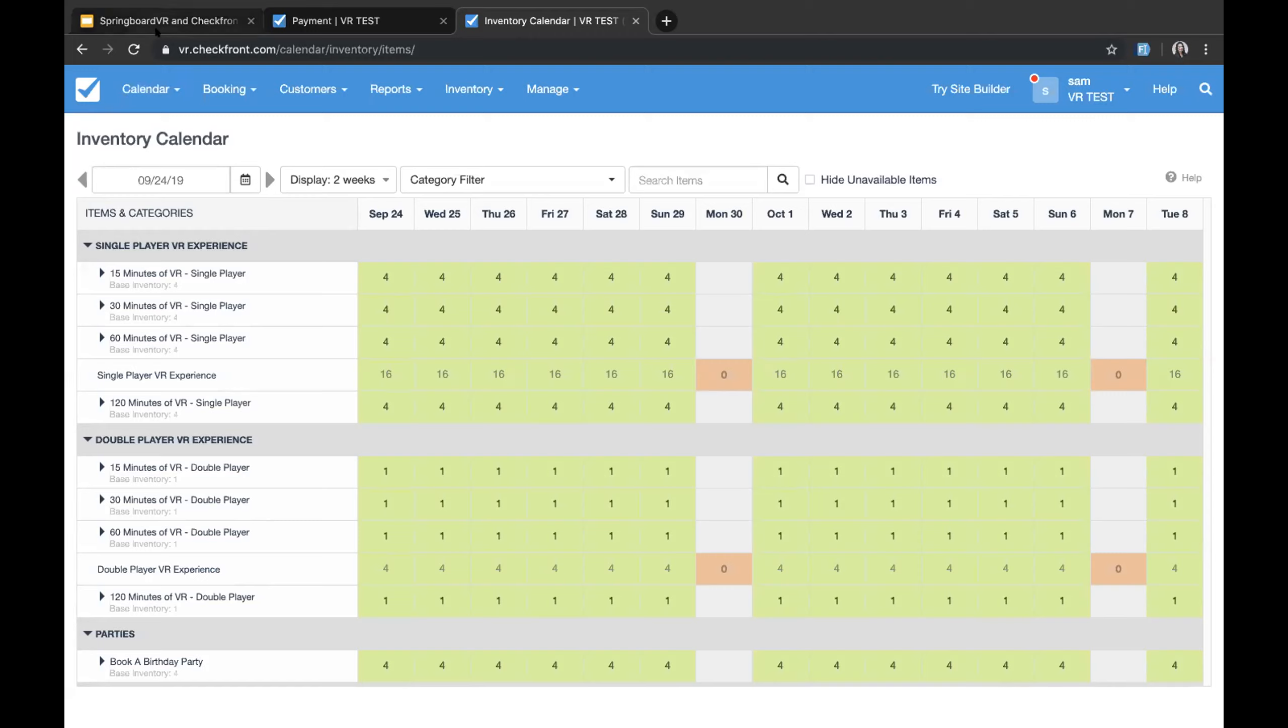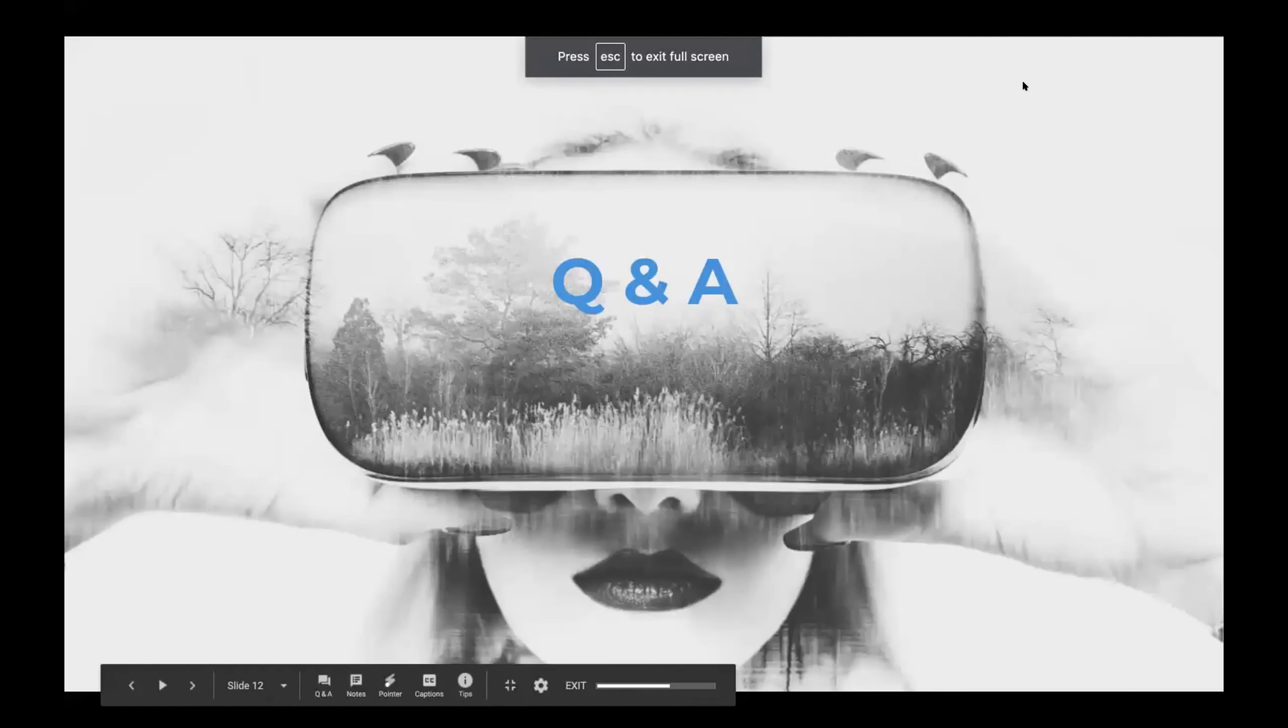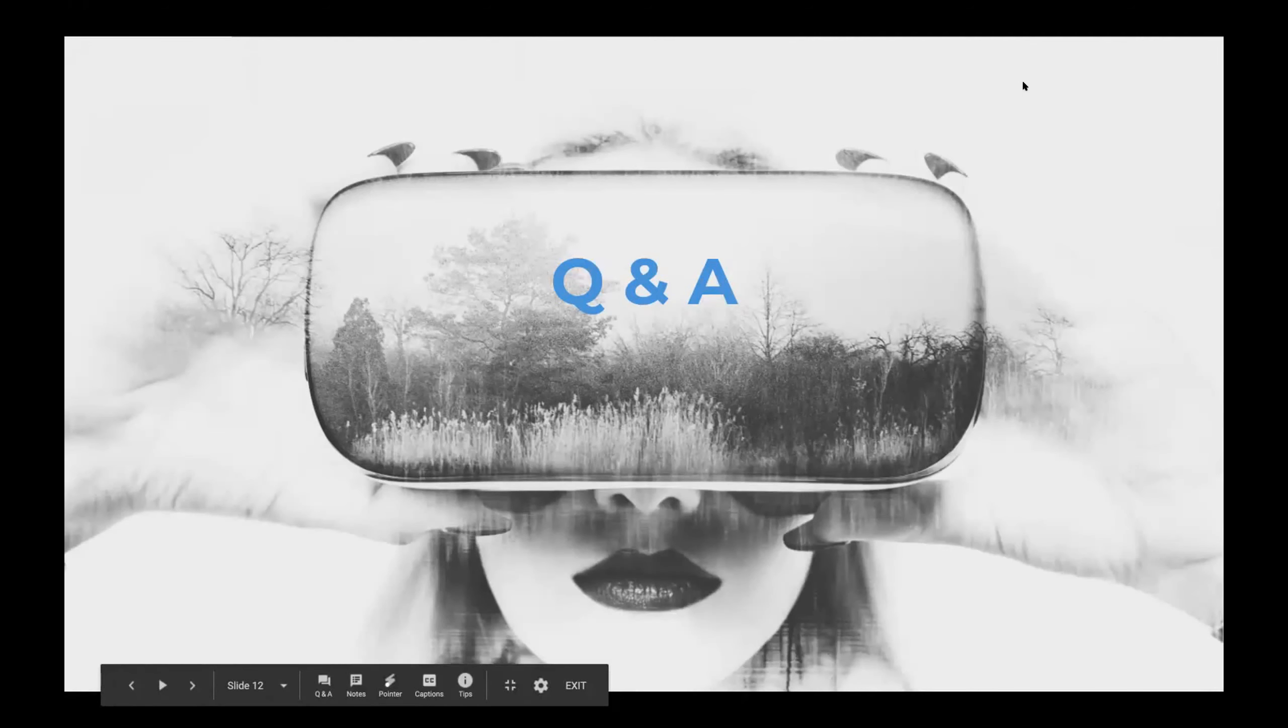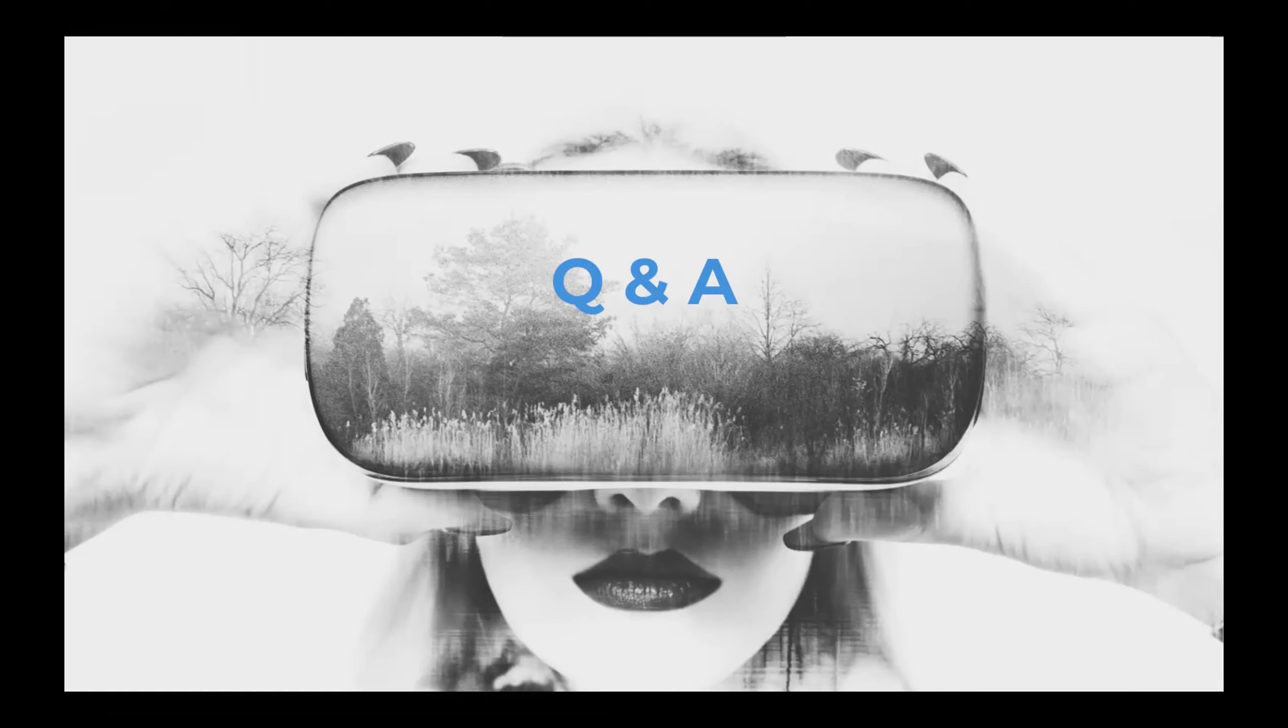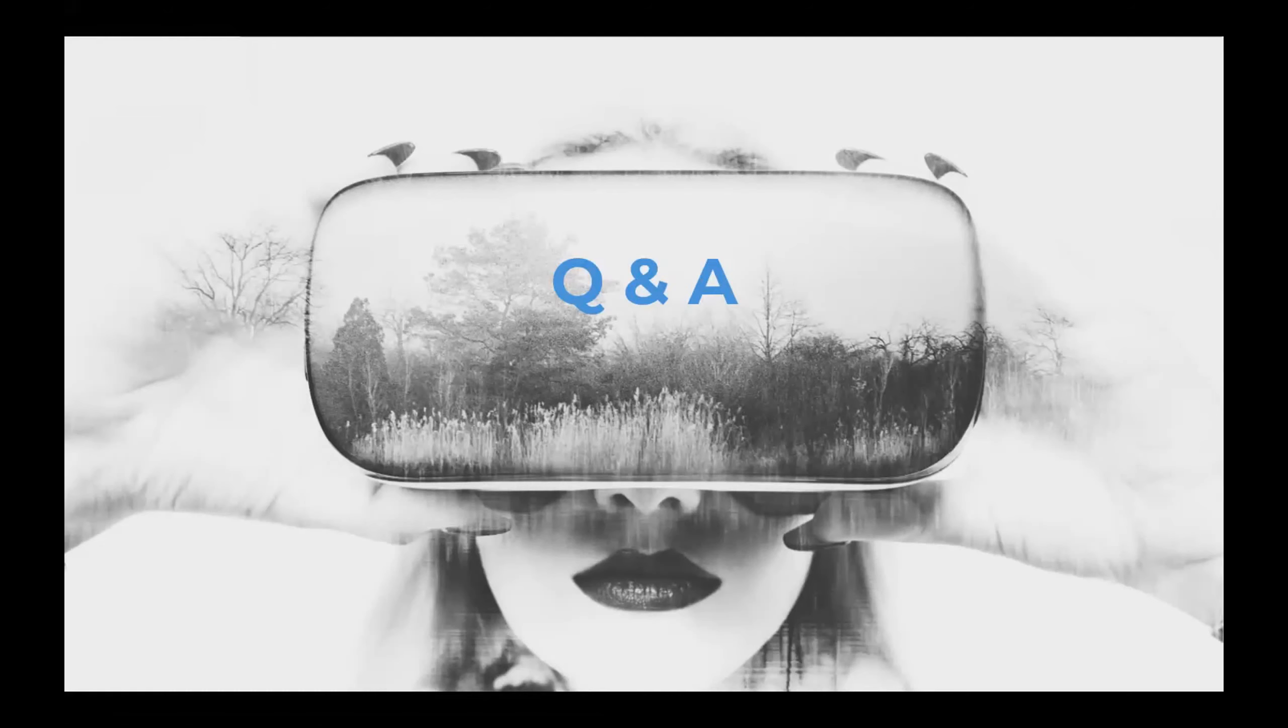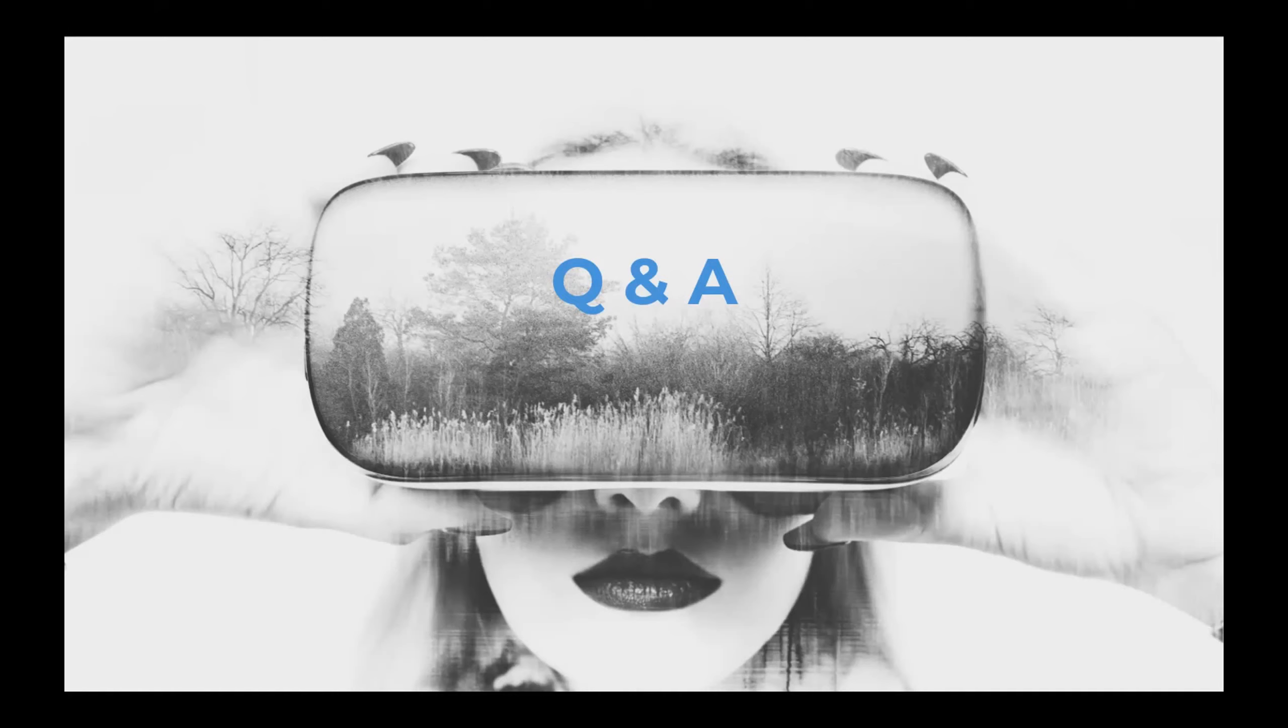At this point, we're going to jump into the Q&A here. We have a list of questions that you all have submitted. So at this point, we're going to talk about if in Springboard VR, you can set prices for each experience as well as Checkfront. How can we get rid of the redundancy or does Checkfront push the data into Springboard? Great question. Currently, it is a one way sync. In the future, we may look into doing a two way sync. So what that means is everything from Checkfront will push into Springboard. However, it will not push from Springboard into Checkfront. Therefore, the prices can stay in Checkfront. We do suggest using Checkfront for all of your bookings online, in person, on the phone, whatever it is, as it is one way. And it'll ensure that you don't have any overbookings.